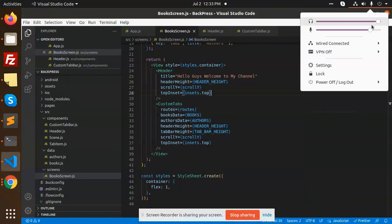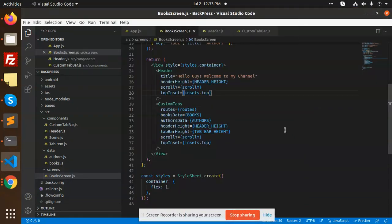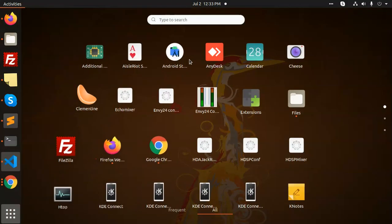Hello friends, welcome to the new tutorial on React Native. Today we are going to learn about how to make a collapsible header in React Native.